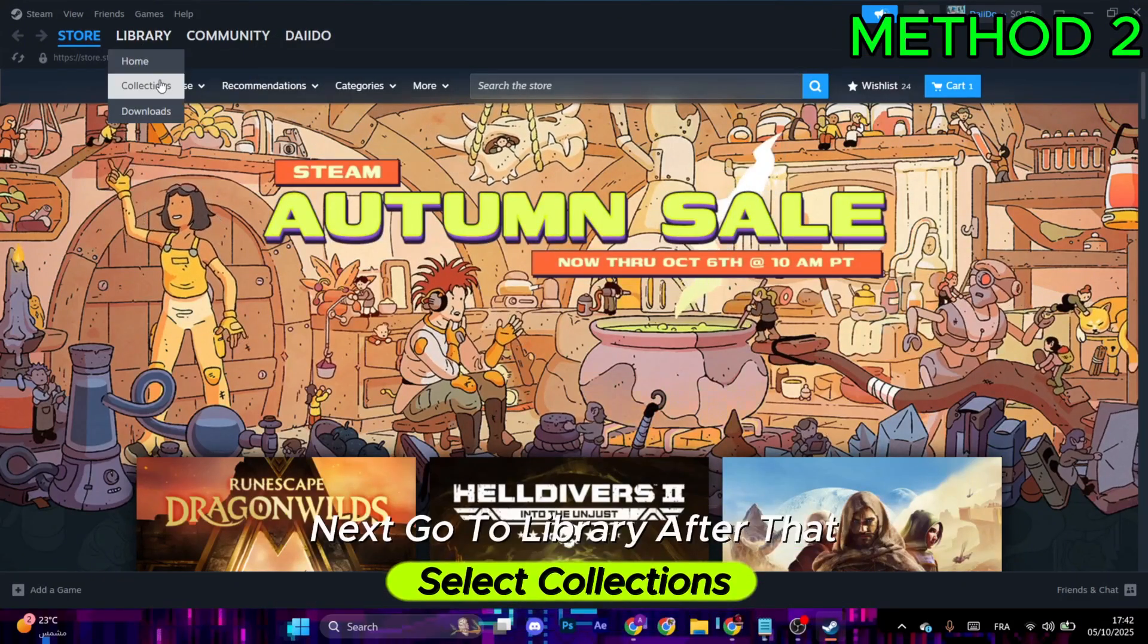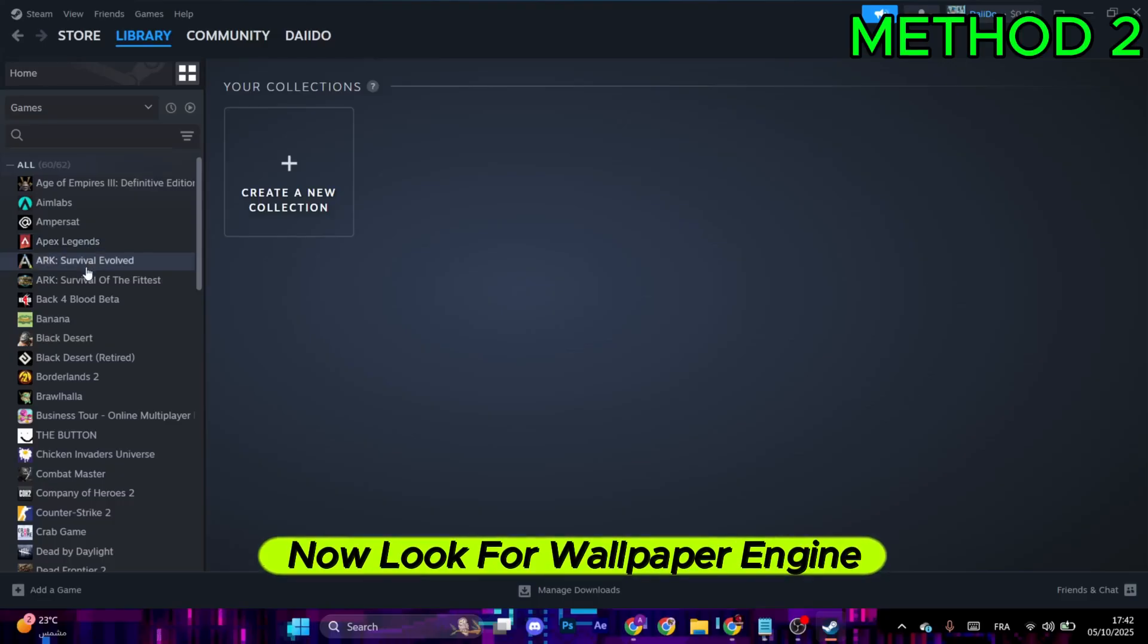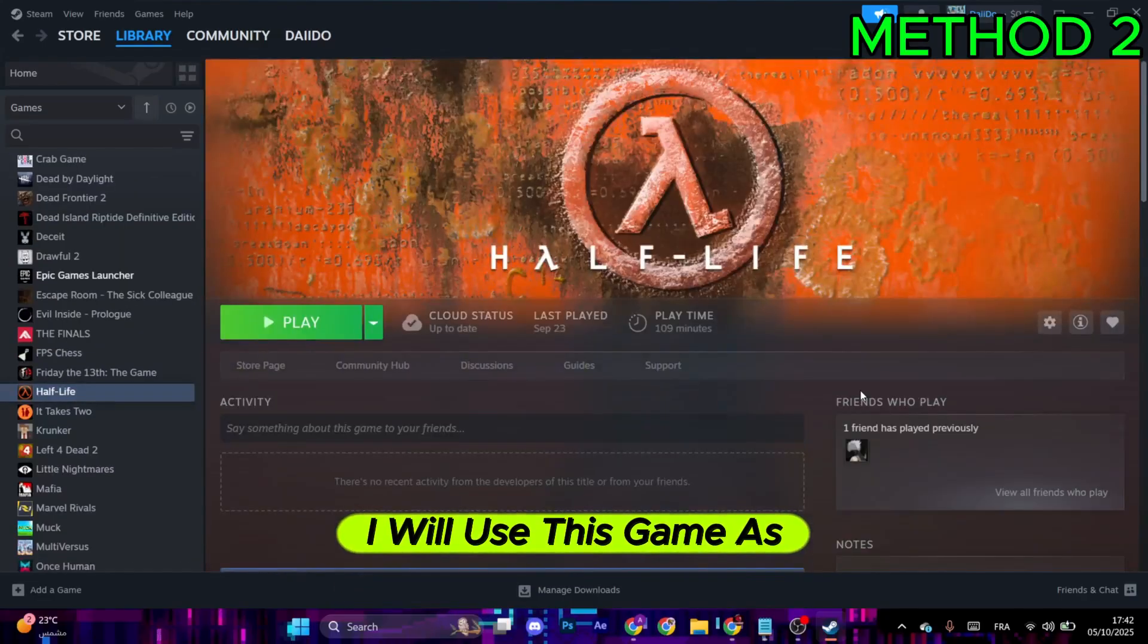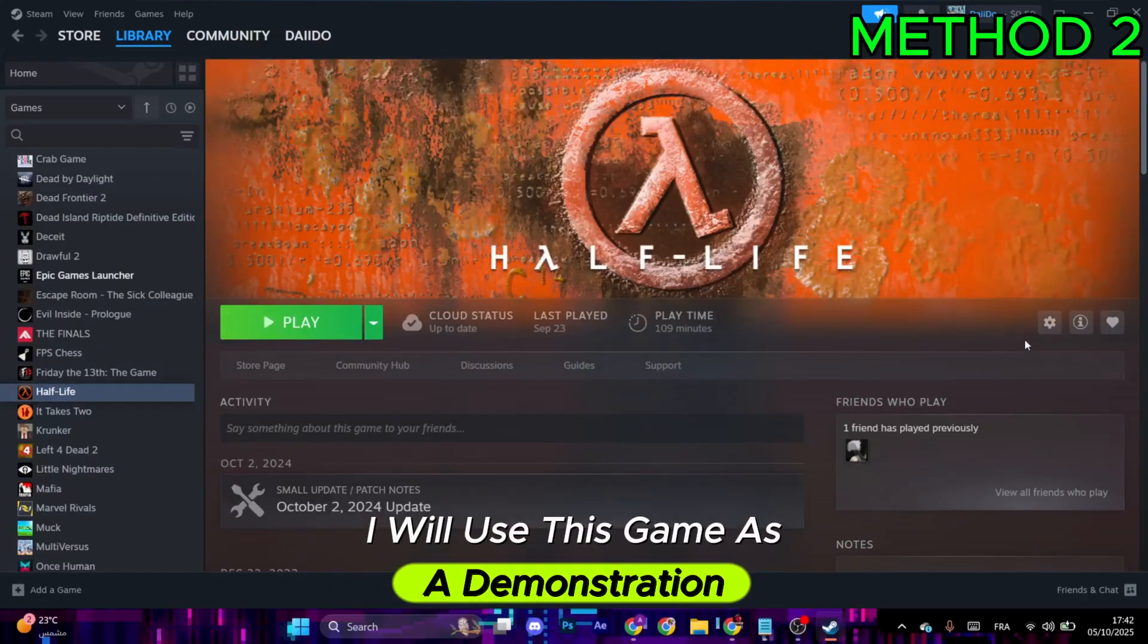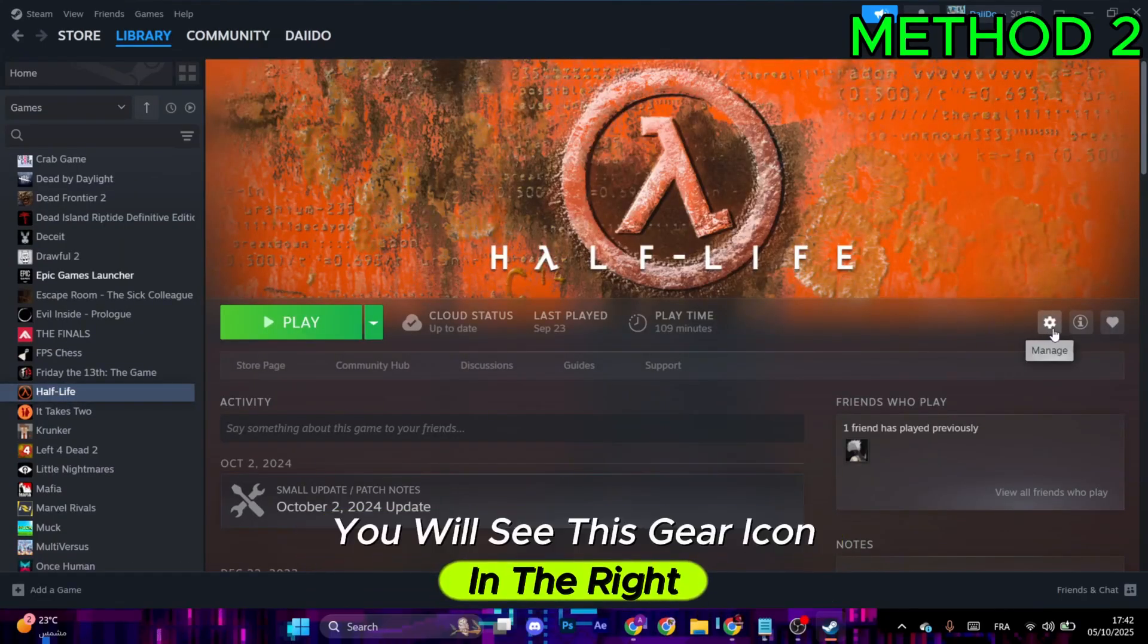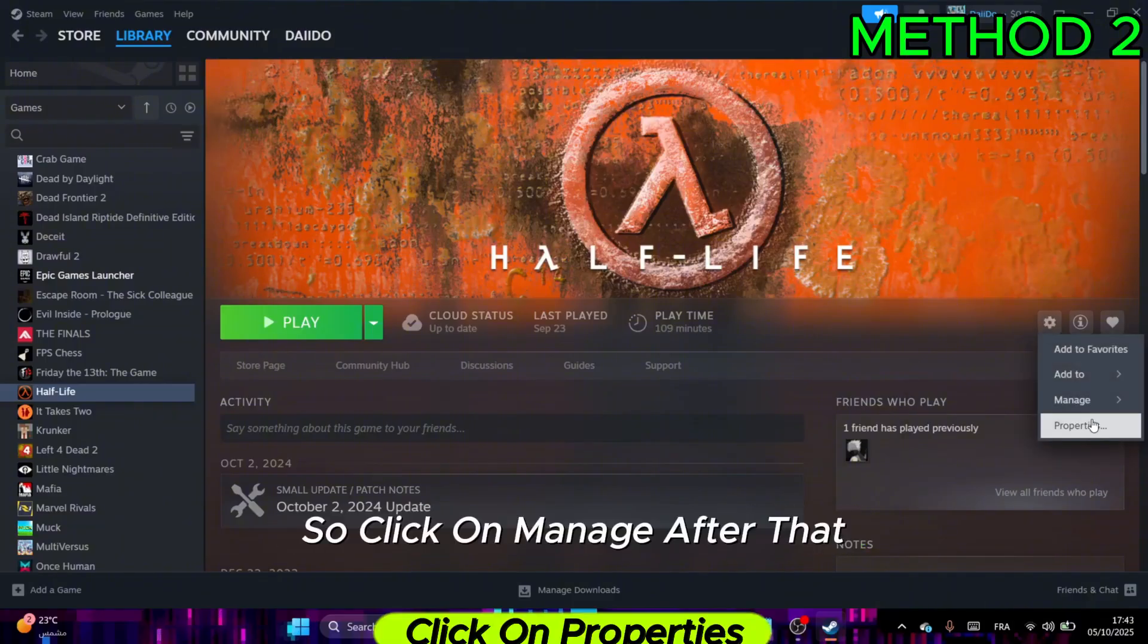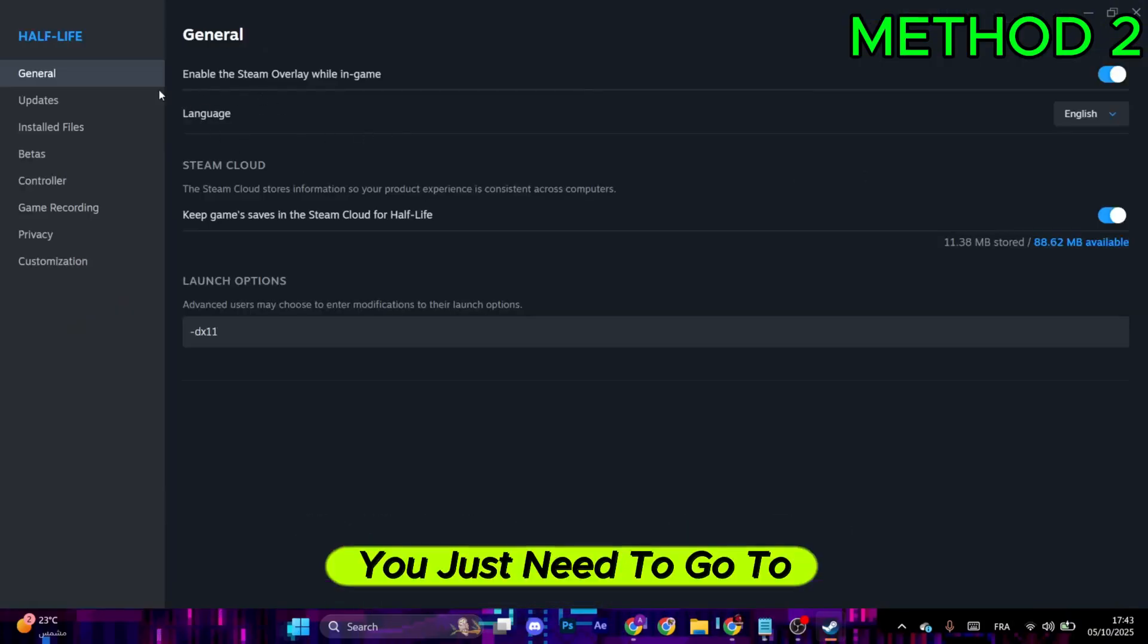Next, go to Library and select Collections. Look for Wallpaper Engine. I will use this game as a demonstration. You'll see a gear icon on the right, so click on Manage and then click on Properties.